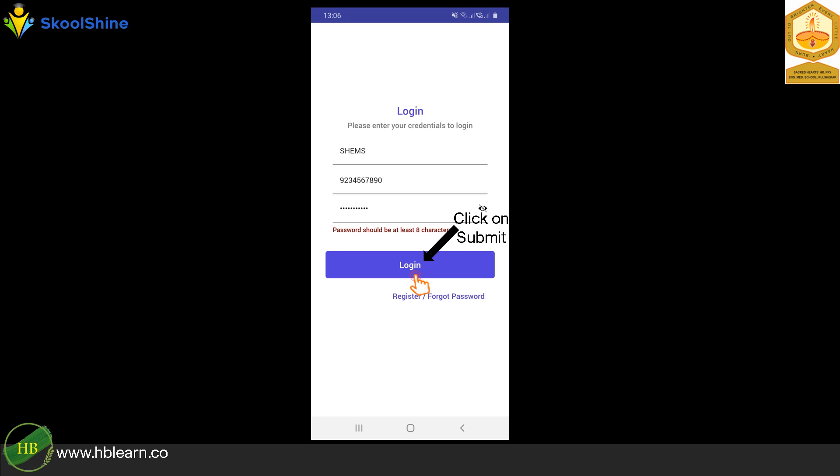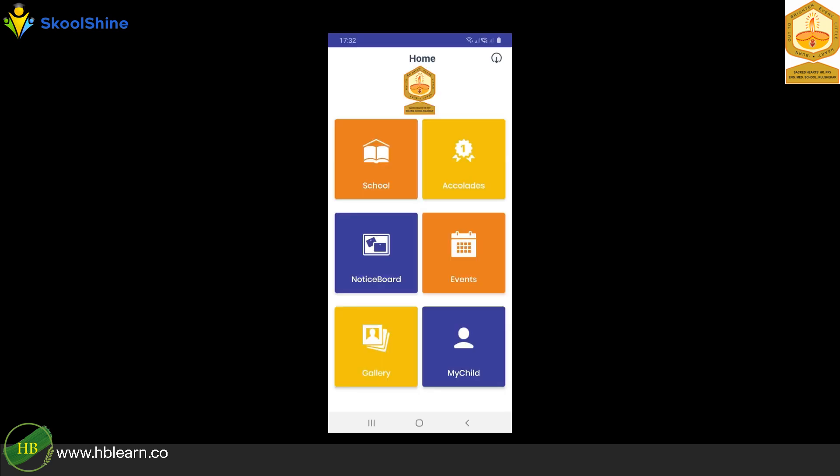Click on Login button. After successful login, you will be able to use the SchoolShine app.